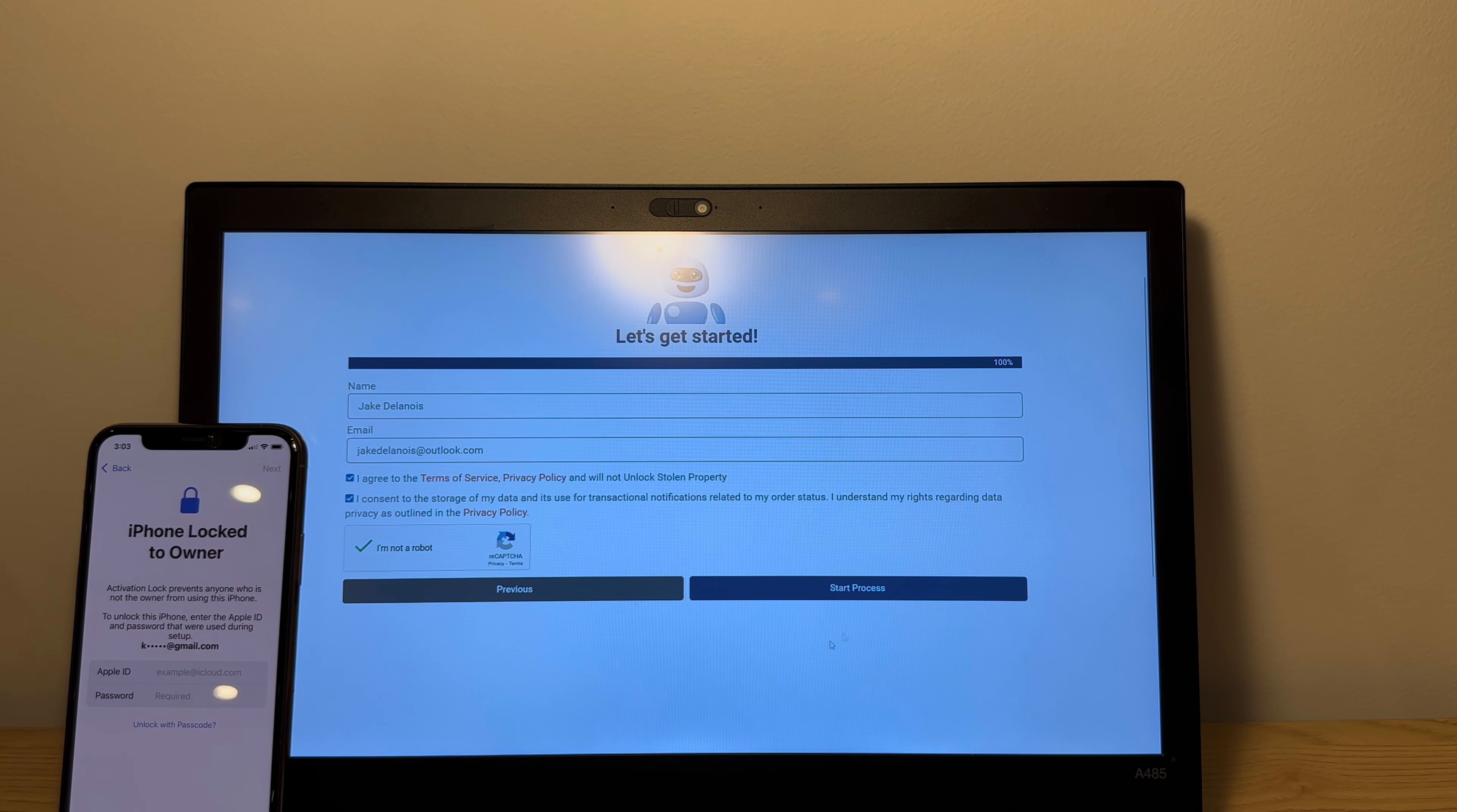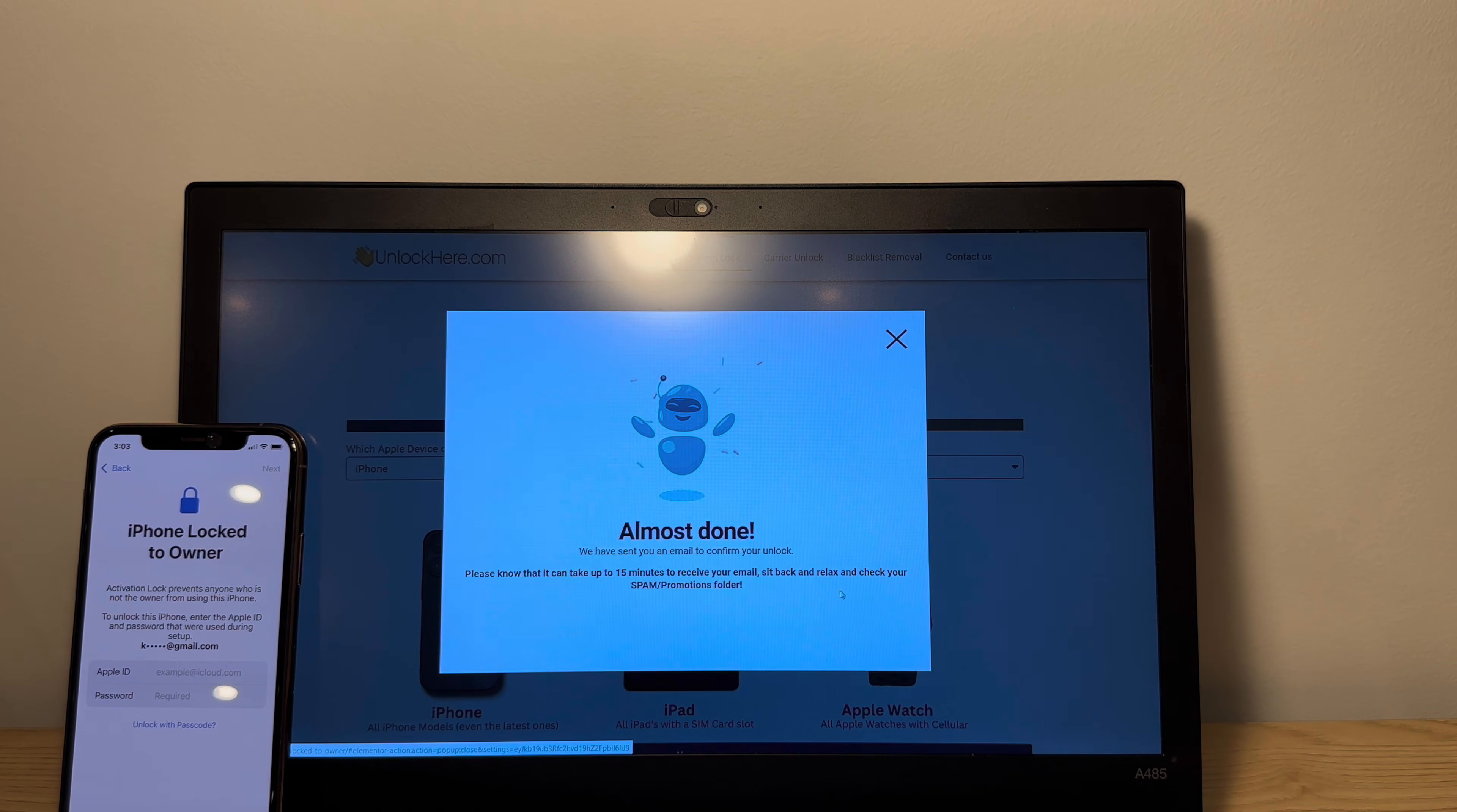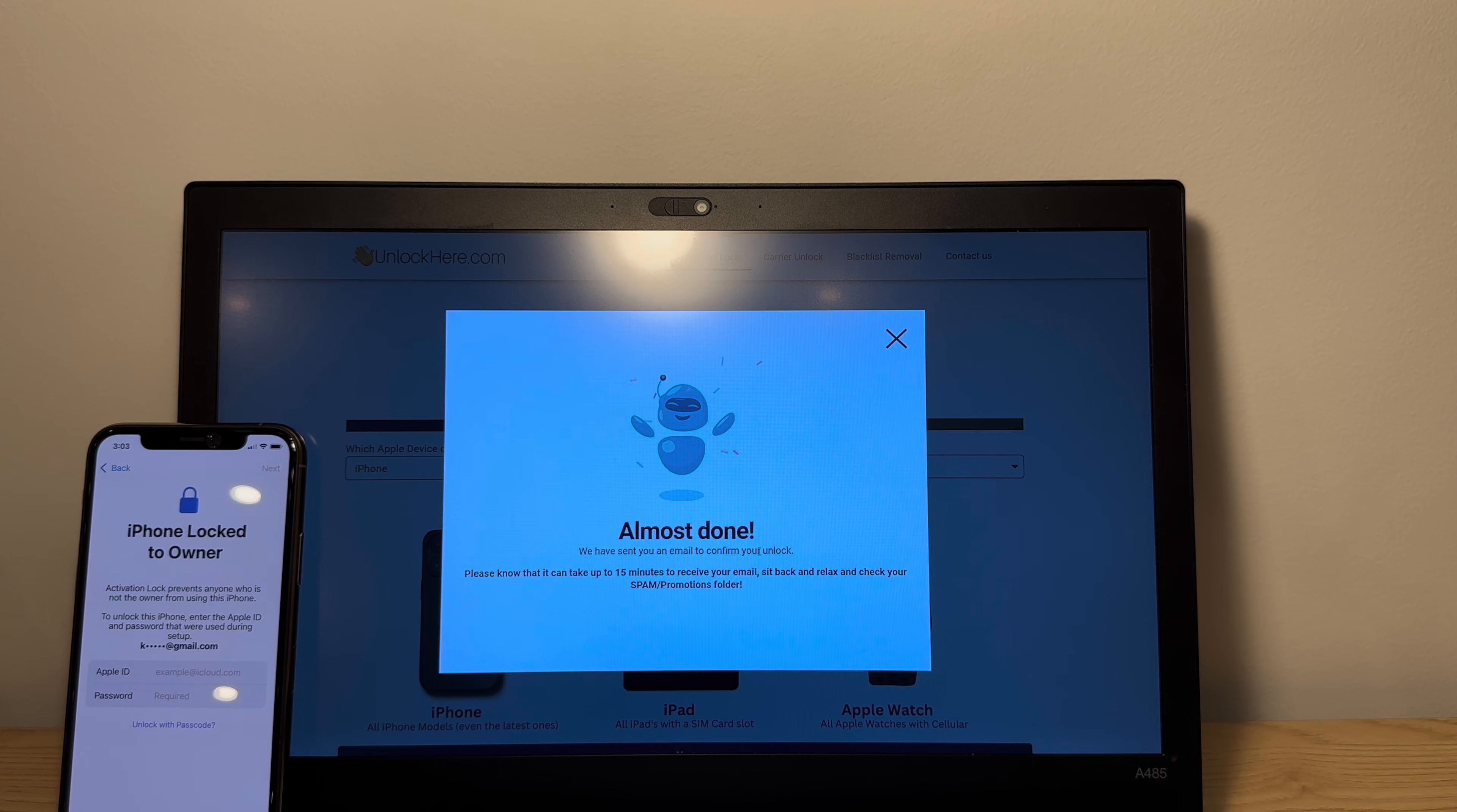All right, now we're gonna tap start process. And as you can see here, it says almost done. We sent you an email to confirm your unlock. So let's go back to the email inbox and check that real quick.